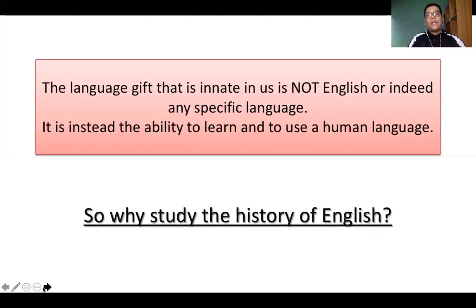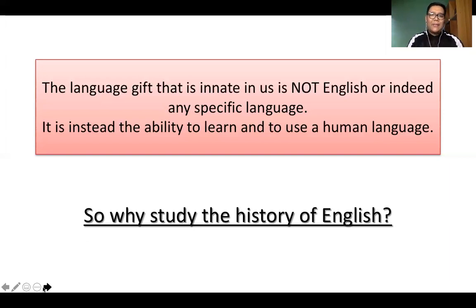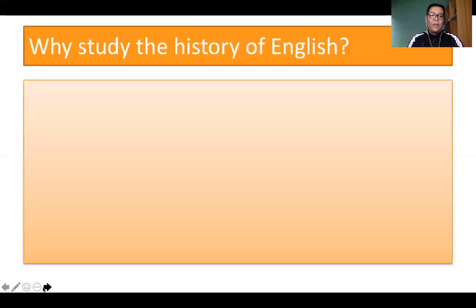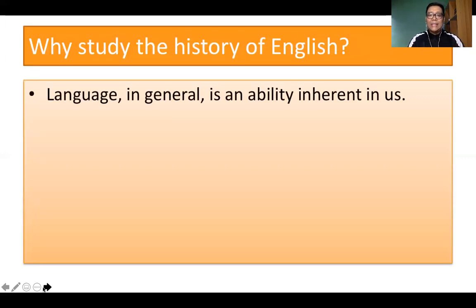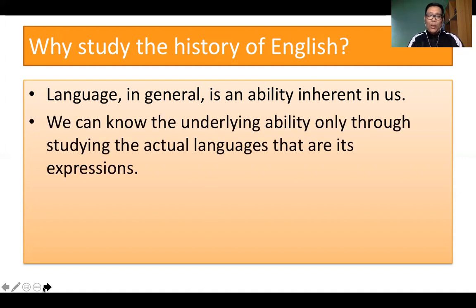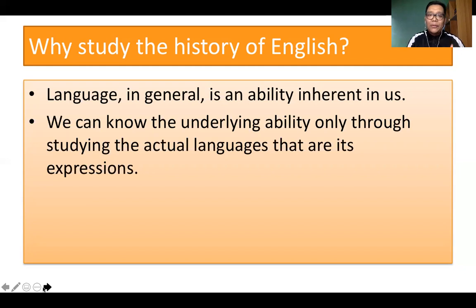Even if we have already fully understood that we have this built-in mechanism to learn the language, there is still a need for us to study the history of the English language. Language in general is an ability inherent in us, and understanding what is innate will also help us understand why and how we produce language. We can know the underlying ability only through studying the actual languages that are its expressions.